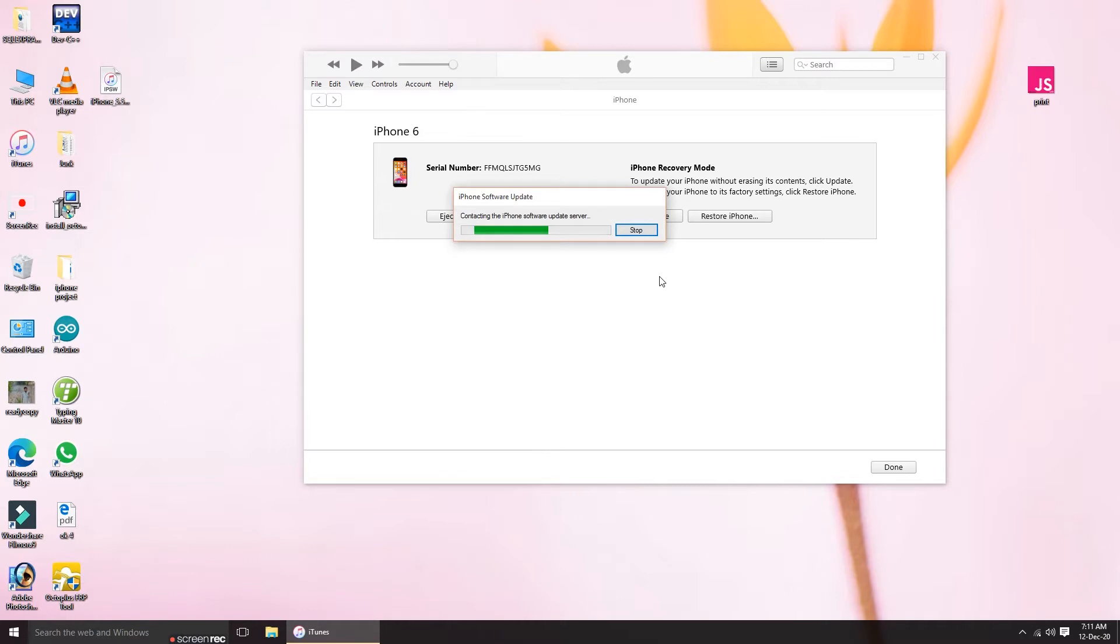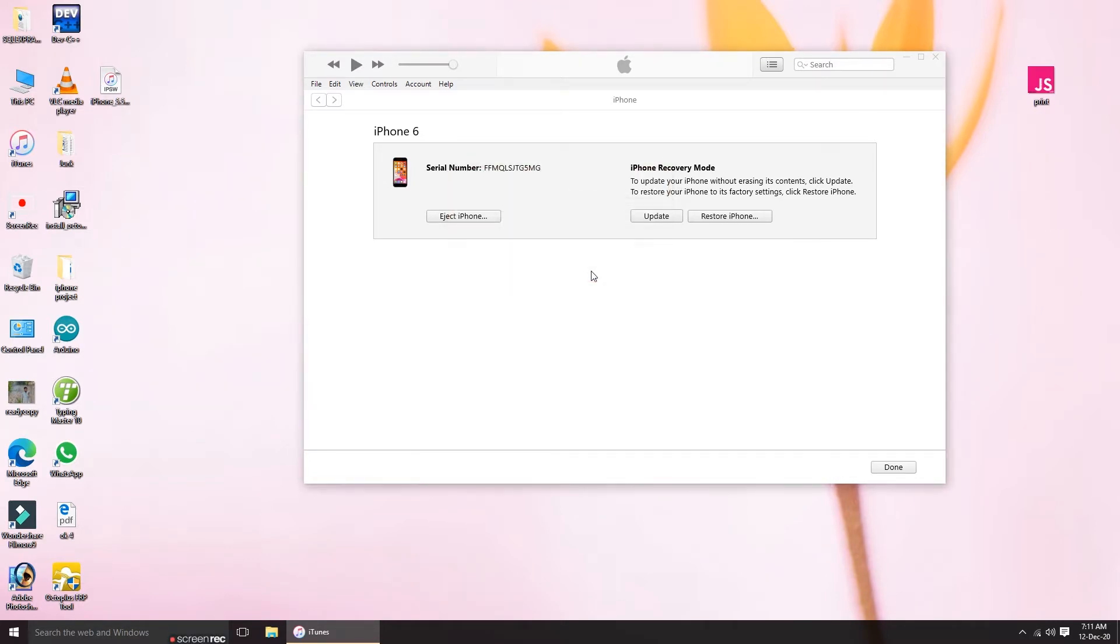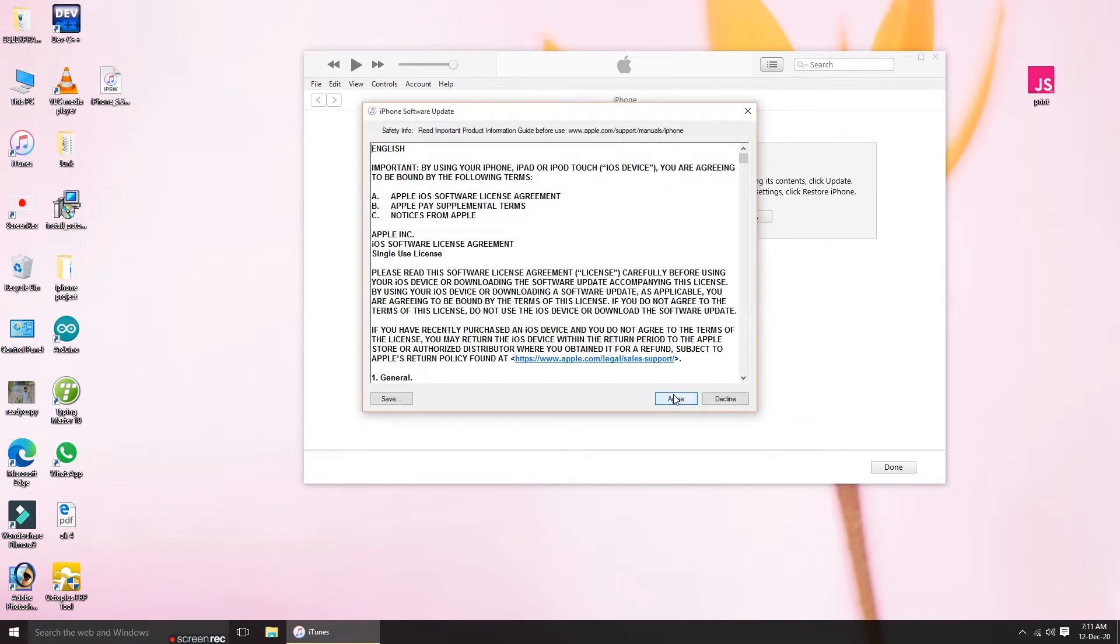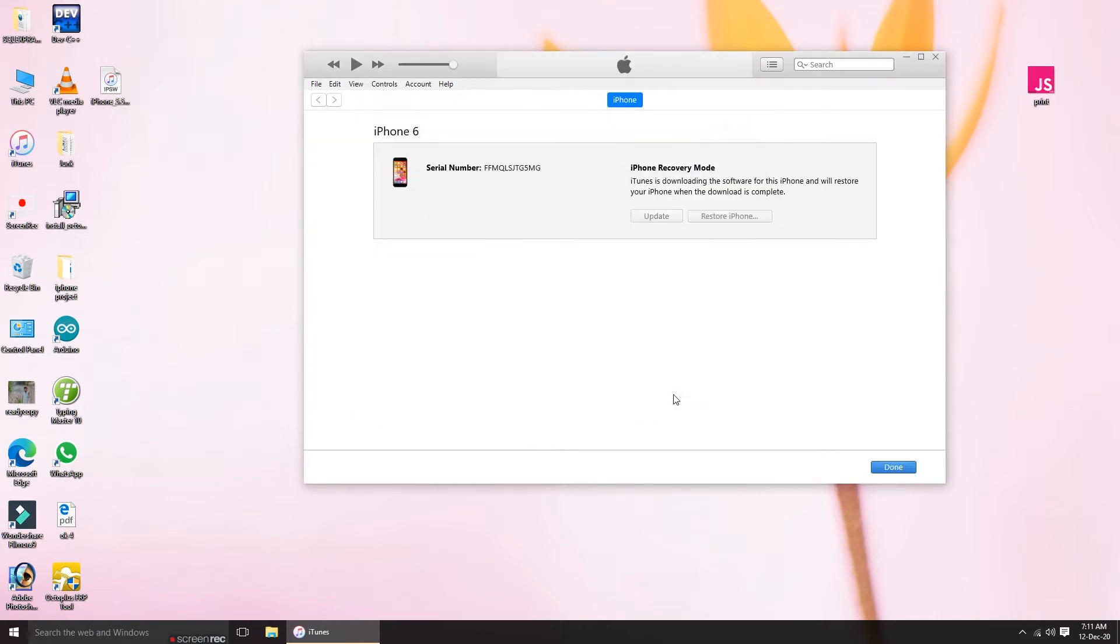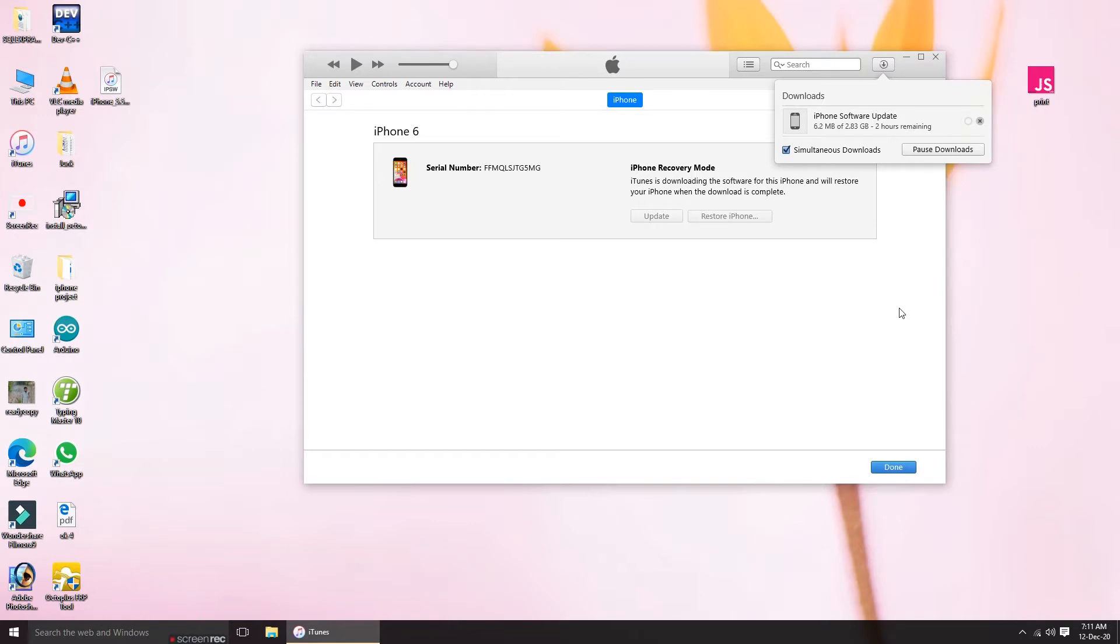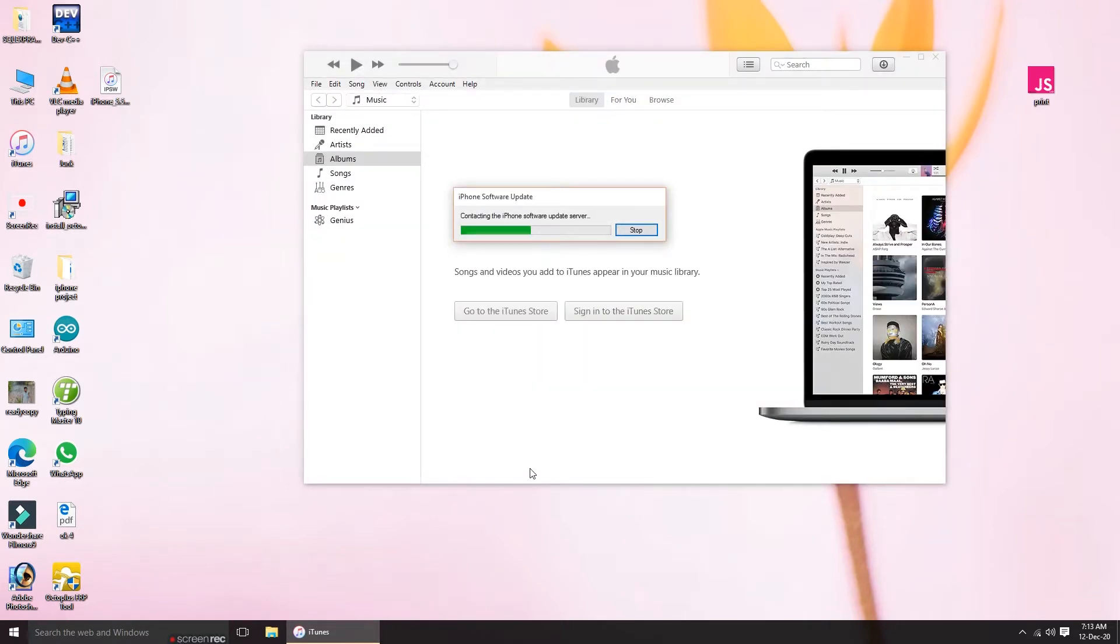For restoring, there are two ways. If you don't have the file, you'll have to wait until the file downloads. Here the file is going to be downloaded and it will take two to three hours because my internet is weak. I have the file but I don't know why it's not picked by the computer.